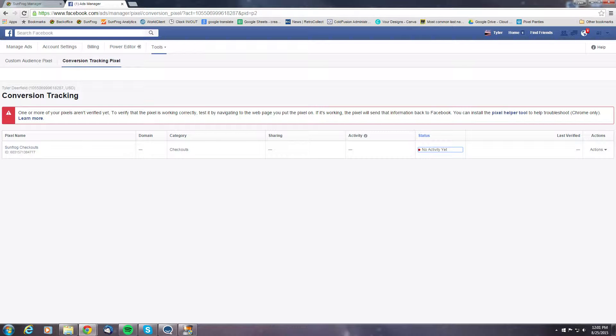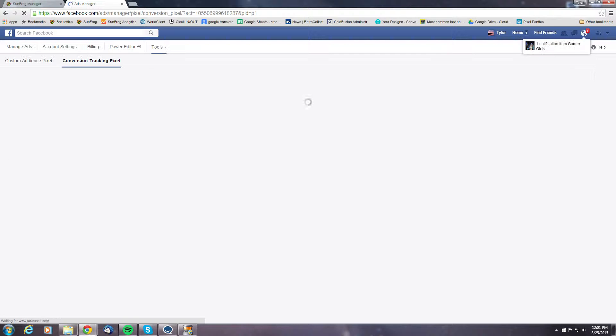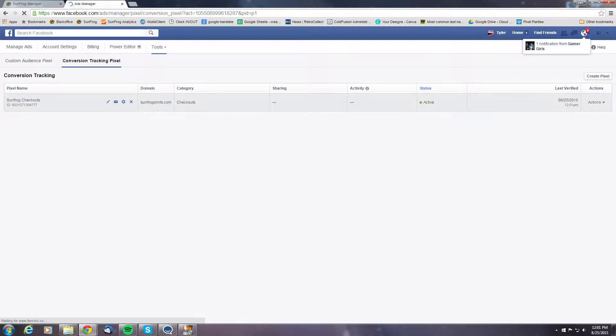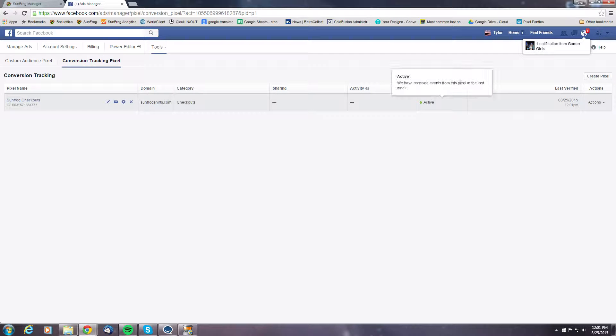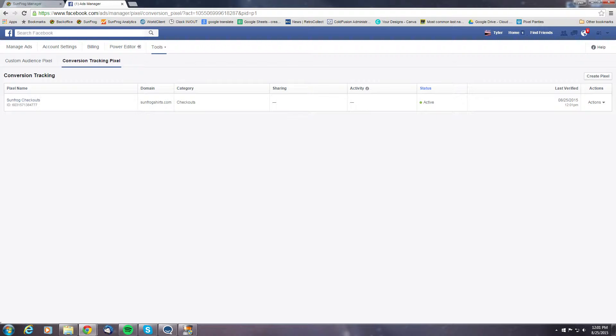So if we refresh our page here, we will see that the checkout conversion pixel is now active. Now we can attach this to any of the ads we run and it'll track the customers all the way to the checkout page so we can see when they get there.